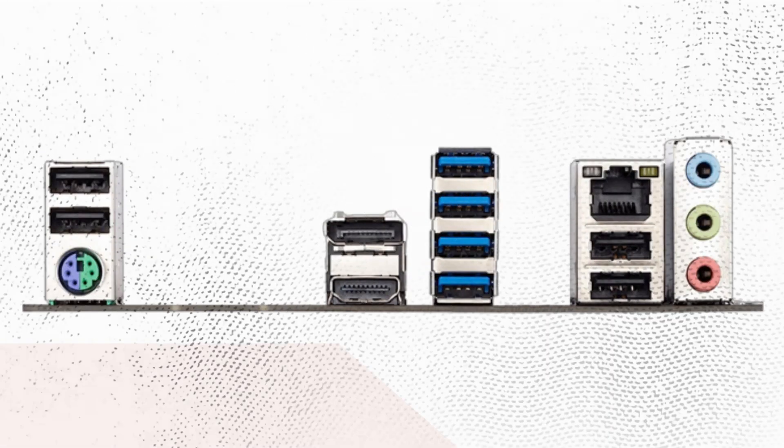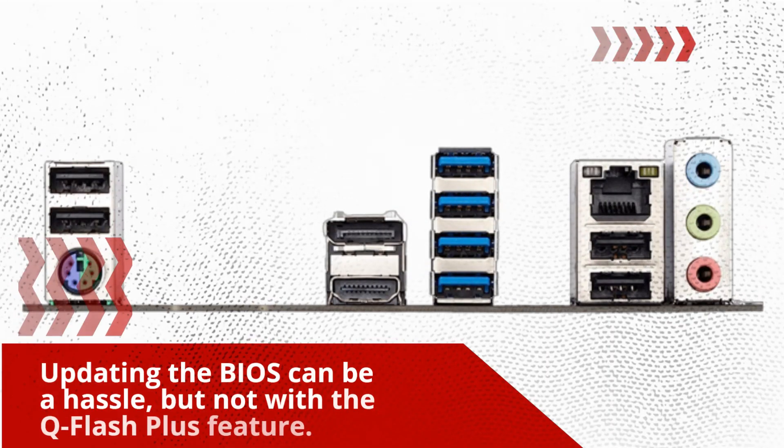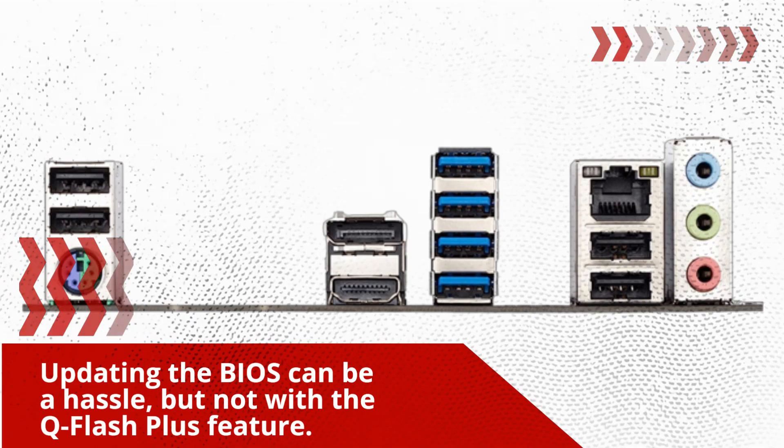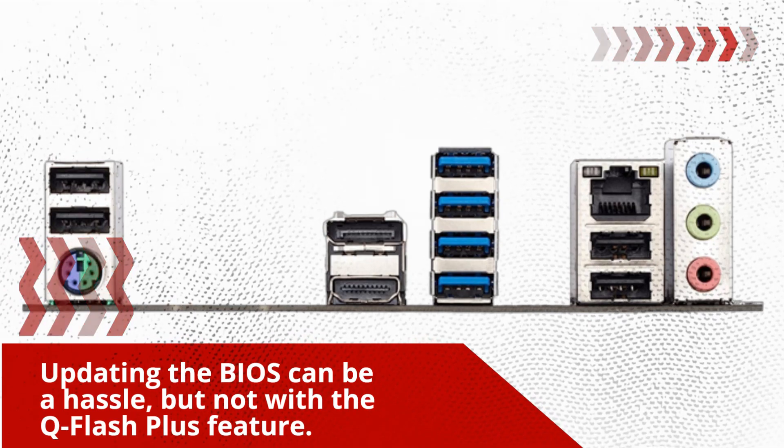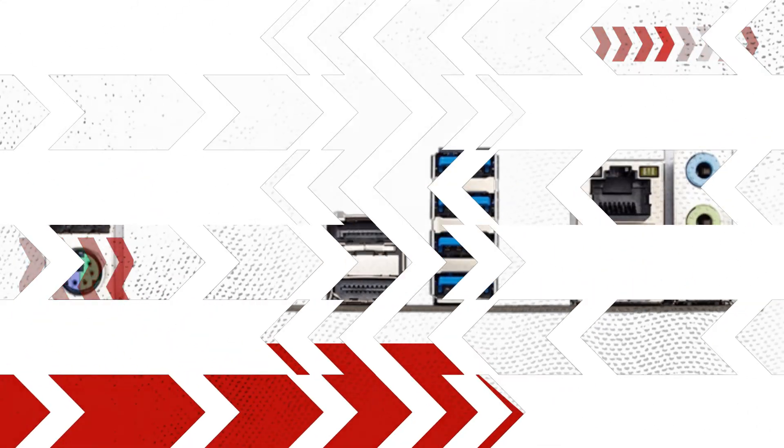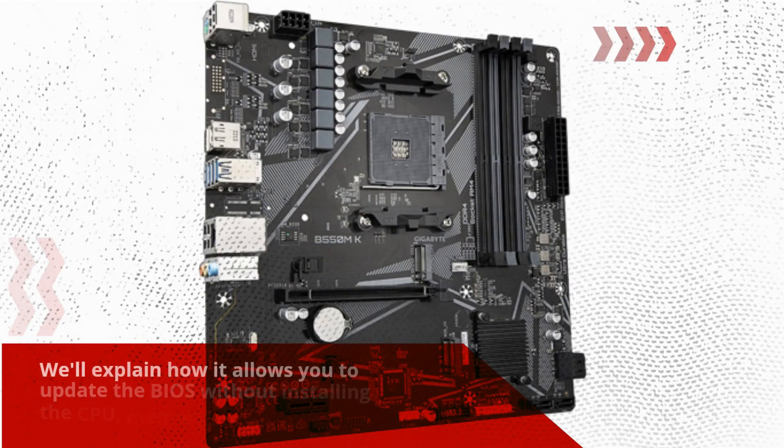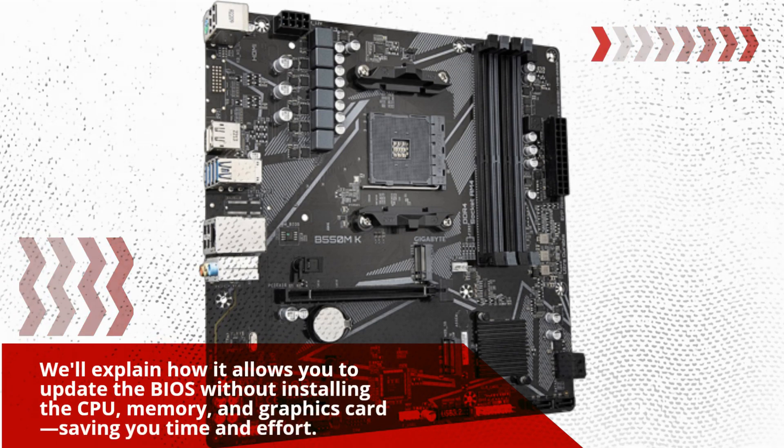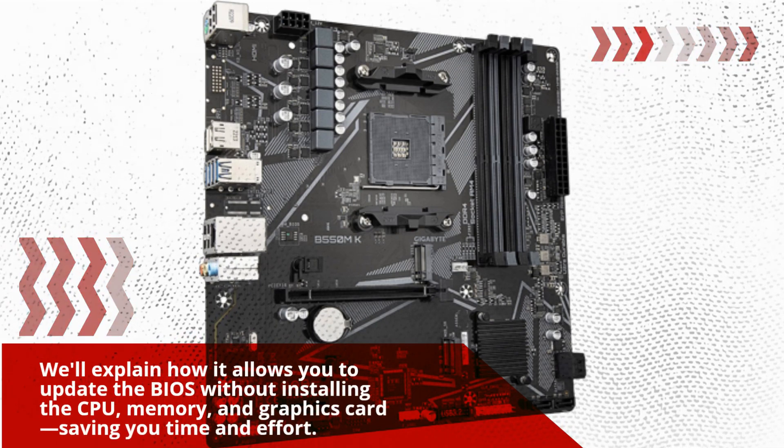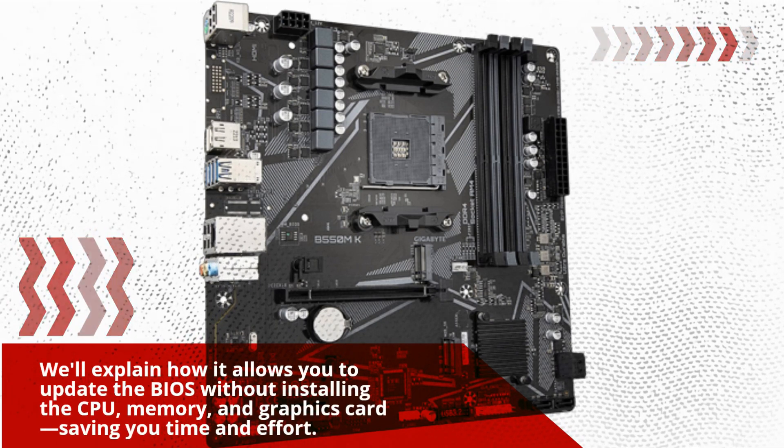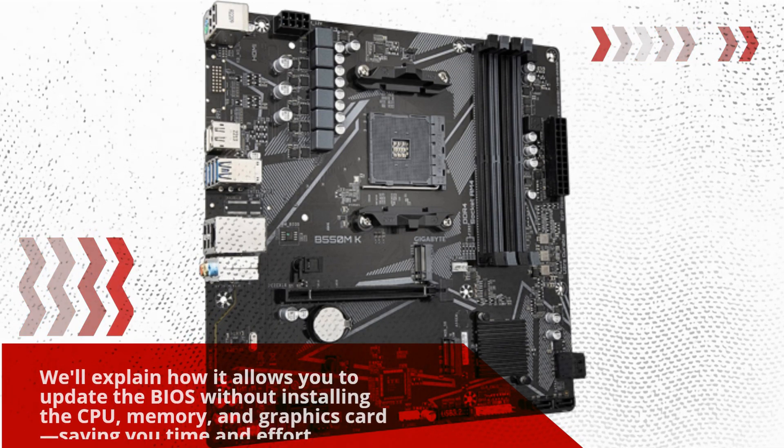Updating the BIOS can be a hassle, but not with the Q-Flash Plus feature. We'll explain how it allows you to update the BIOS without installing the CPU, memory, and graphics card, saving you time and effort.